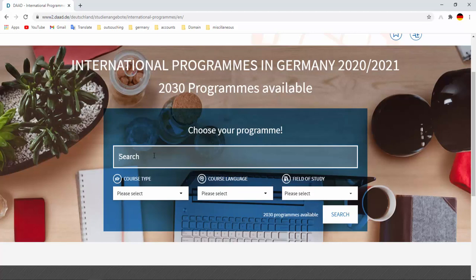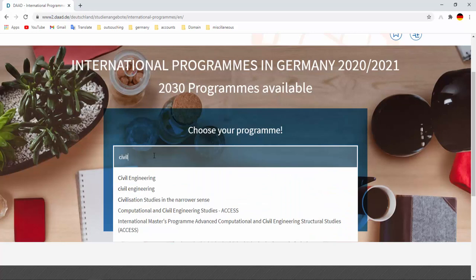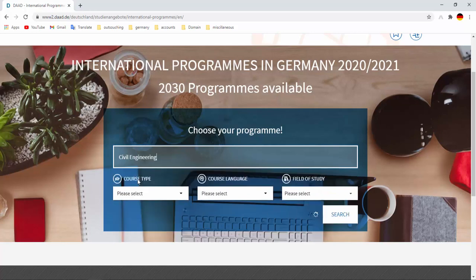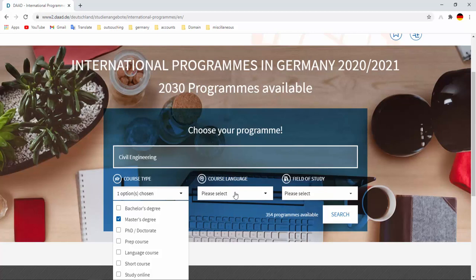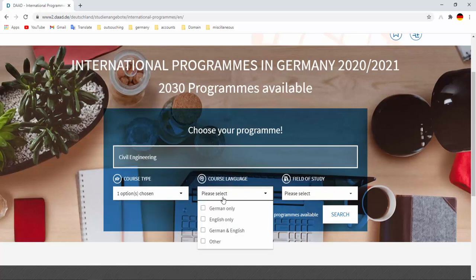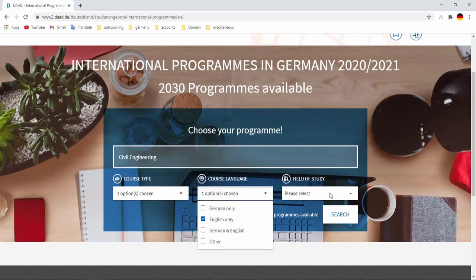Let's start with civil engineering. Then course type, you can select bachelor's, master's, PhD, any other you want to pursue from Germany. We want to pursue masters. Then course language, I don't know German language so I have to click on English only. If you know German then you can select German, and if you know both then you can select German and English.